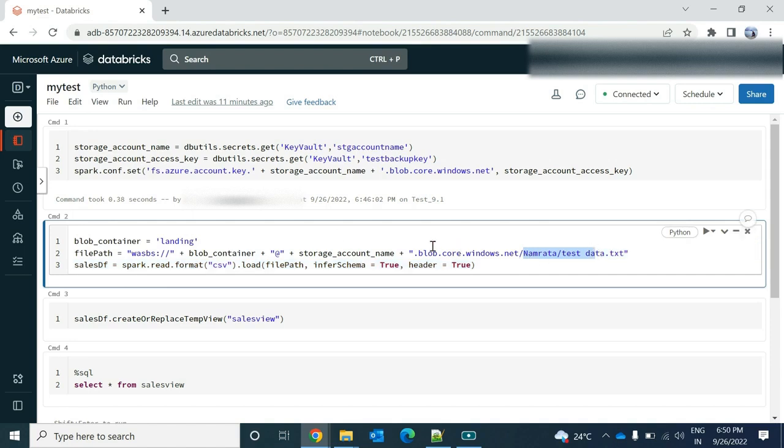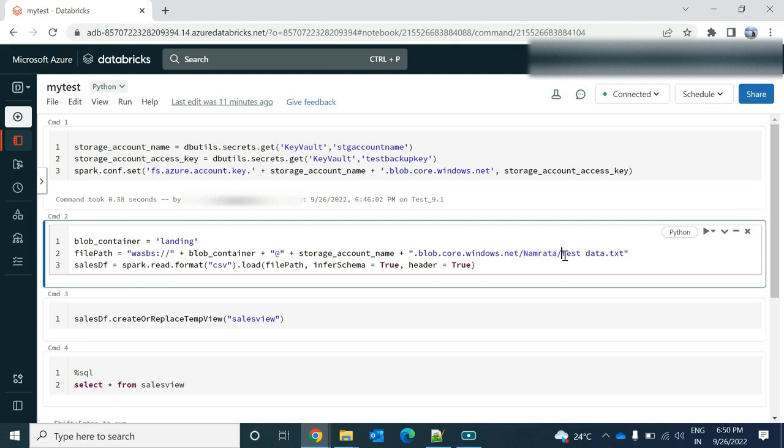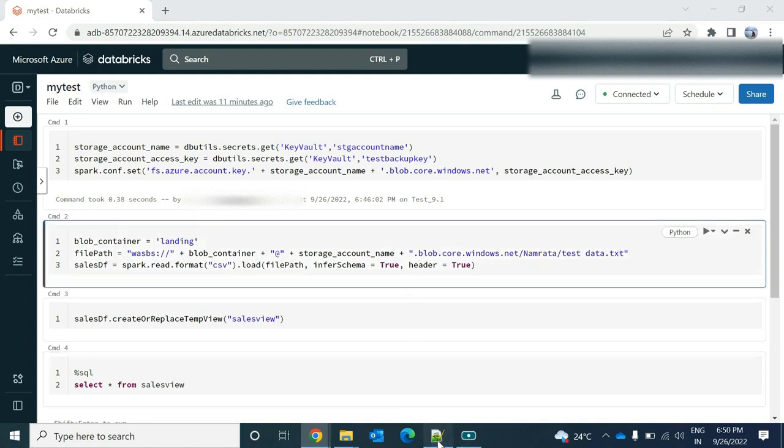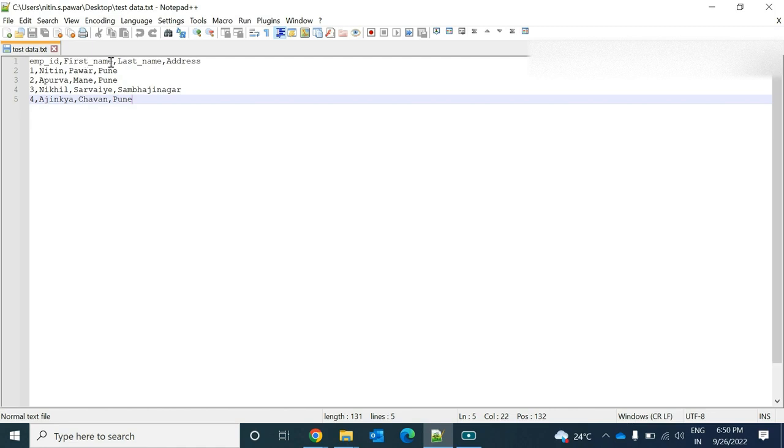So what happens under my file storage account name, we have the landing as a container. Under that container, I have a number as a folder name. And under that I have uploaded that file, data dot txt, which is this file. And that has four columns and four rows.